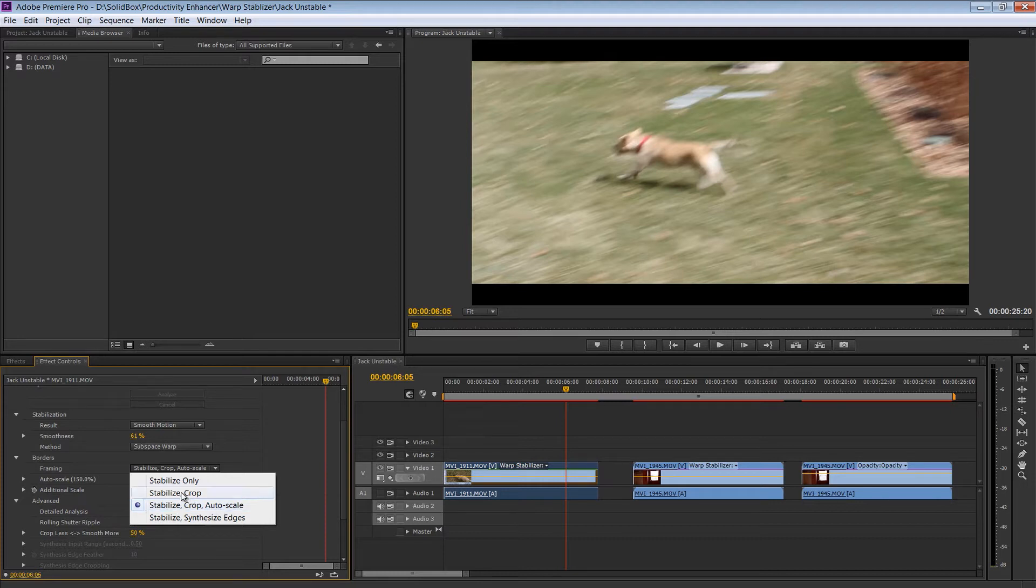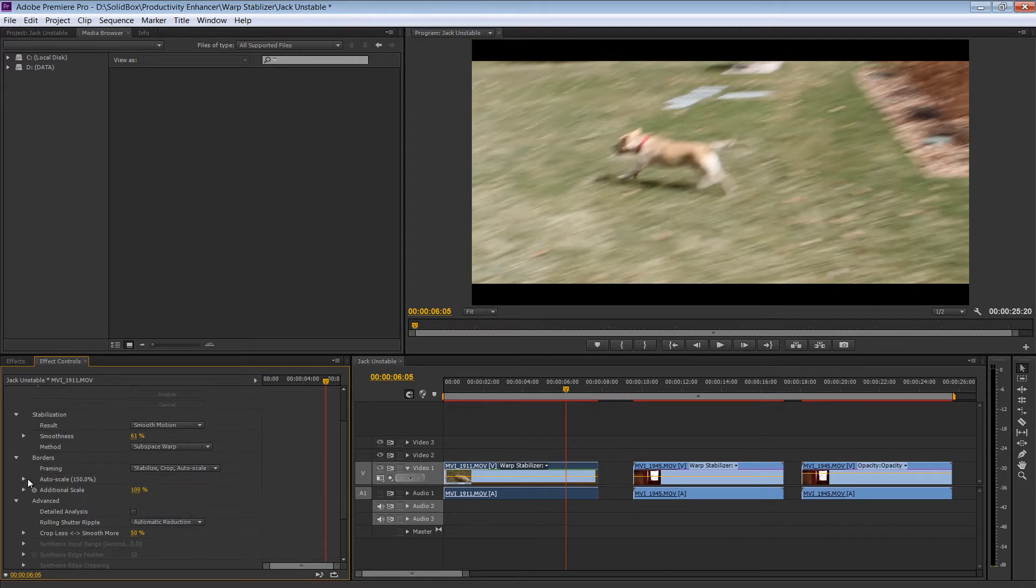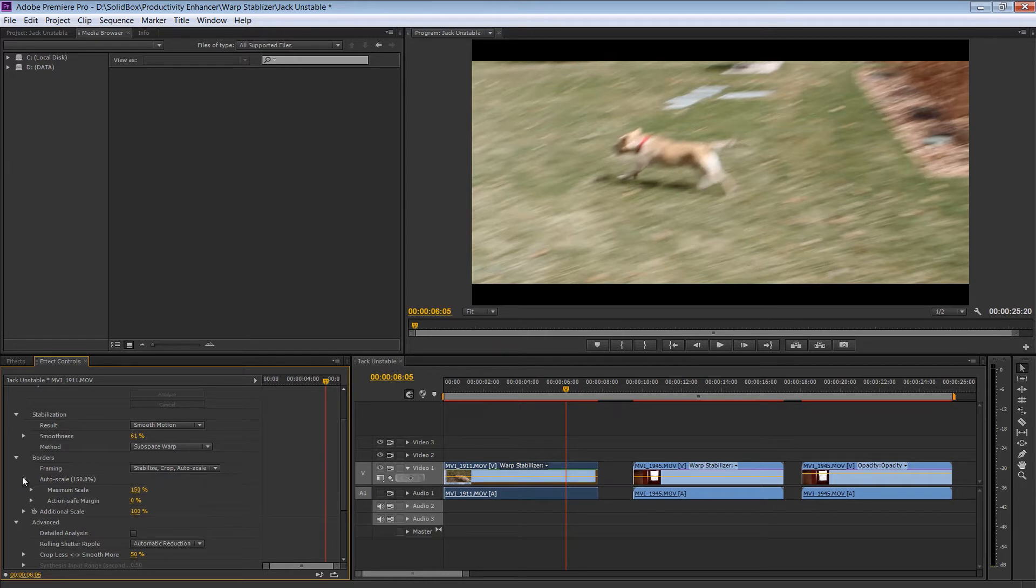You can choose just Stabilize and Crop, or Stabilize Only, or you can stabilize and synthesize the edges, which requires even more complex computation. So once again we're going to stick with the default, and you can mess with the scale a little bit here. But we're just going to rely on the program to find the right scaling.